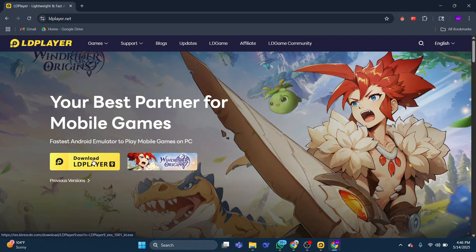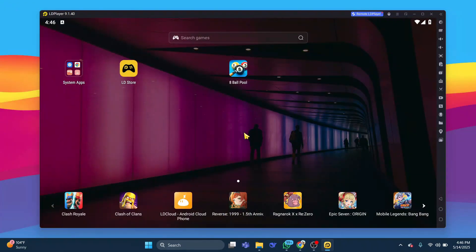Additionally, you can try running the app in a different Android environment using LD Multiplayer. LD Player supports different Android versions like Android 7, 9, and 11, and switching between them can resolve compatibility issues.